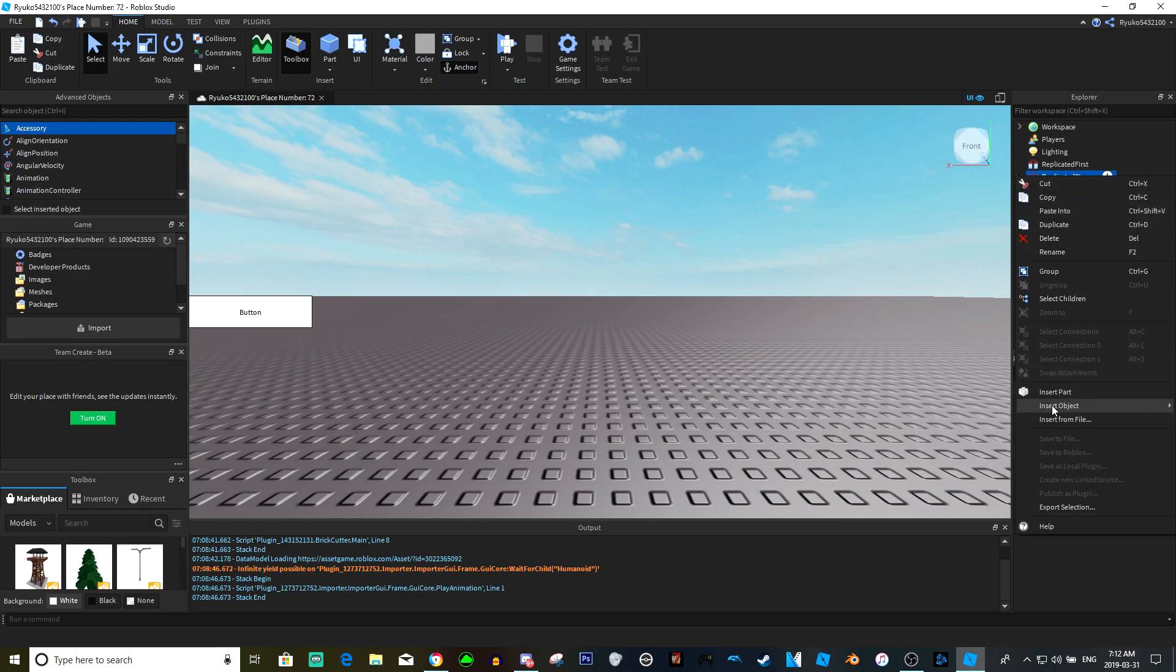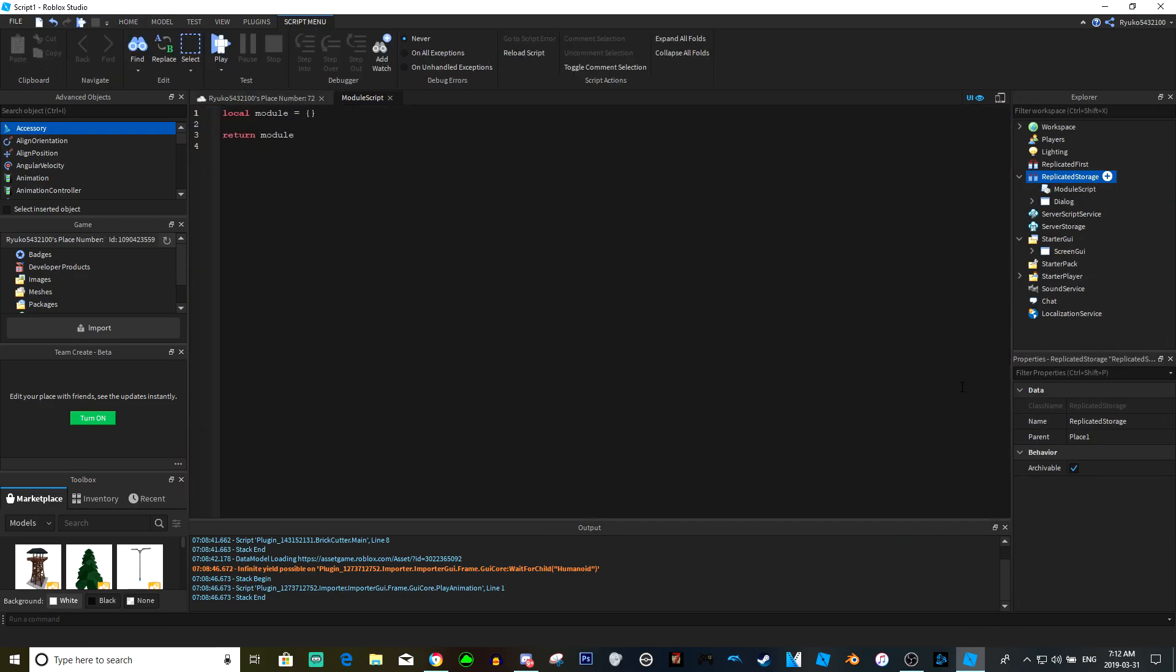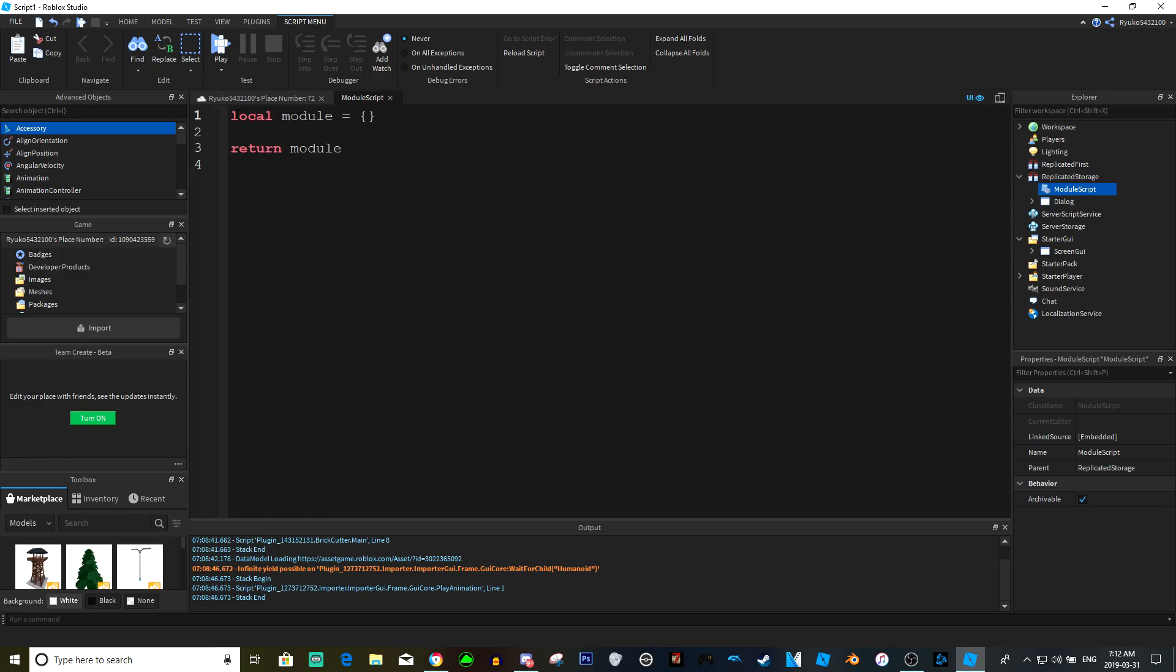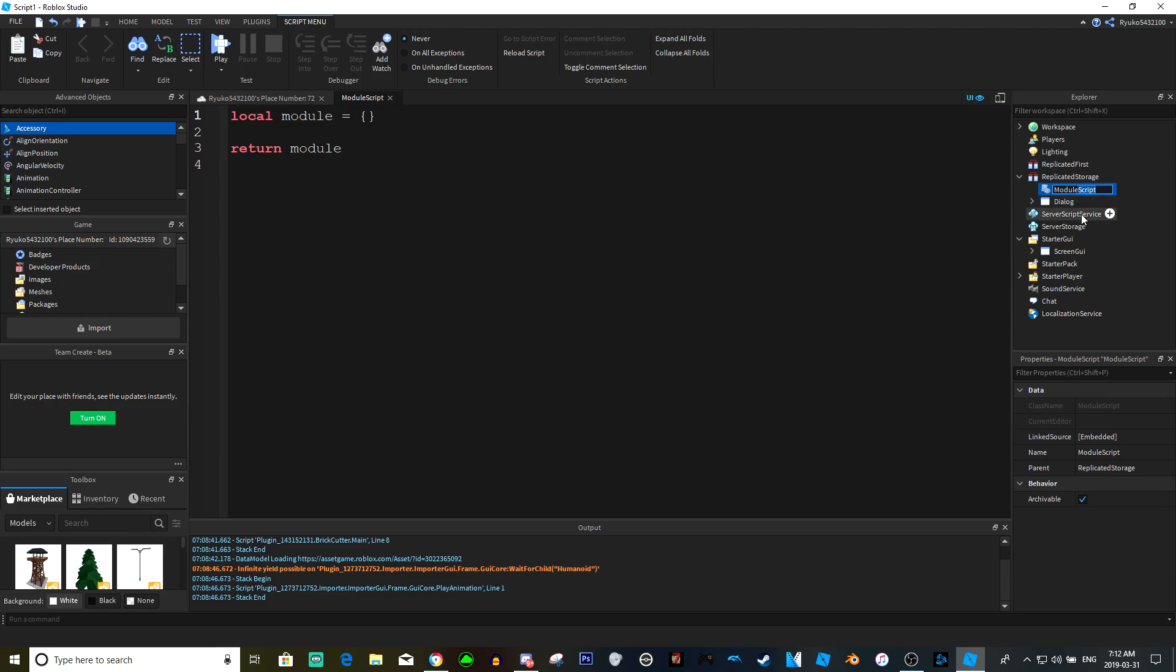What we want to do is insert our module script into the replicated storage, or wherever you really want to use it. So the first thing you'll see is local module equals a table and then return module. These are pretty much all your variables. The global variable is this module in the table. So yeah, we'll just keep this one. We'll get rid of the script part and just rename it to module.